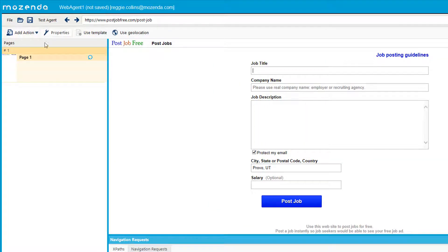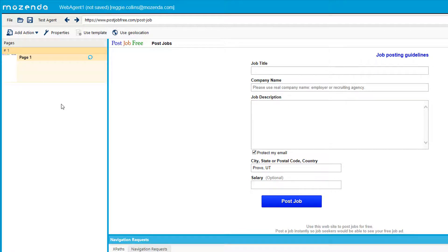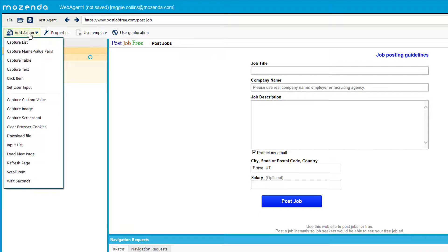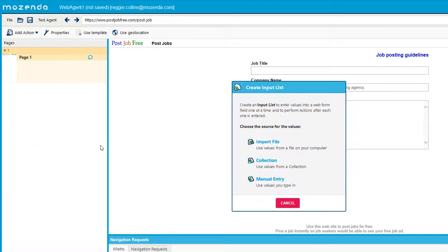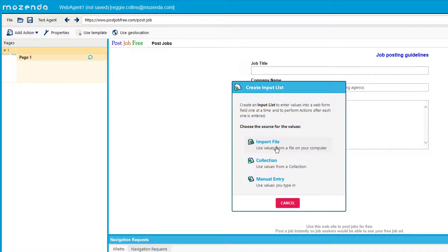And first thing I'm going to do is I'm going to import that list. Now you can import that list manually into the collections or you can do it from here as well. Since I already have it in my collections, I'm just going to load the input list from my collection file. Like I said, you can import it from your computer if you have not put it in your collection already.